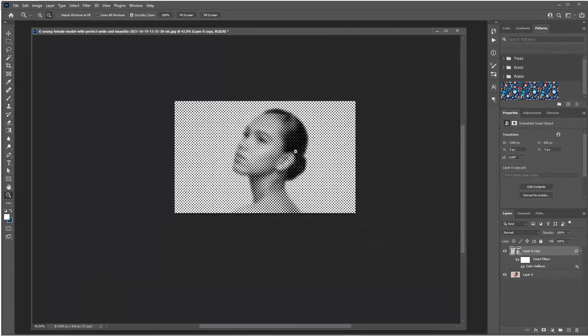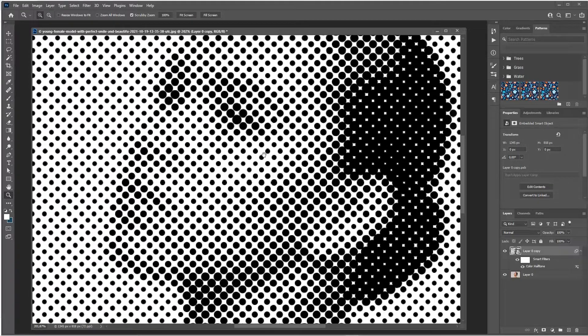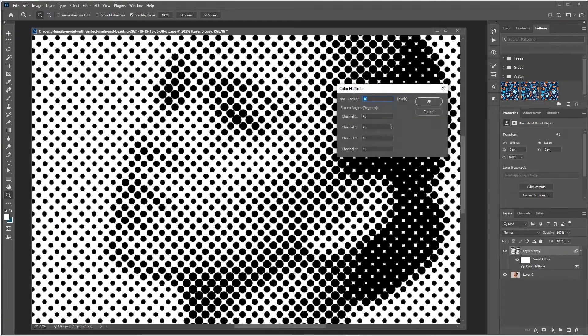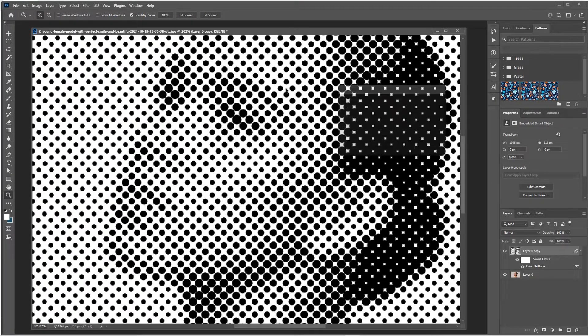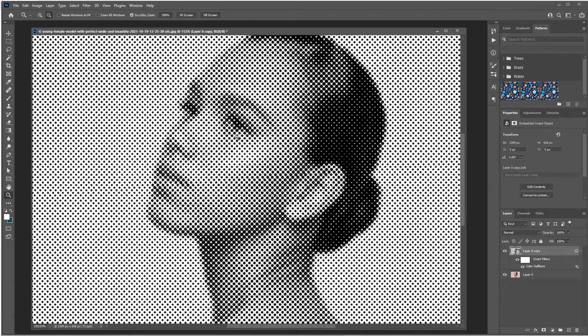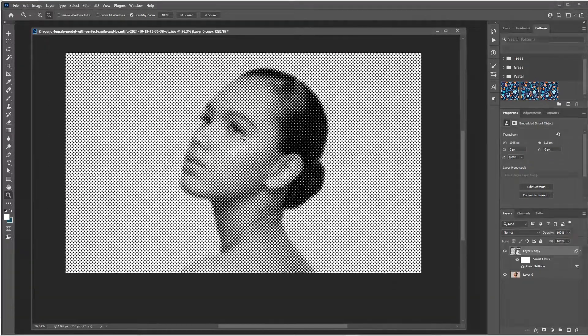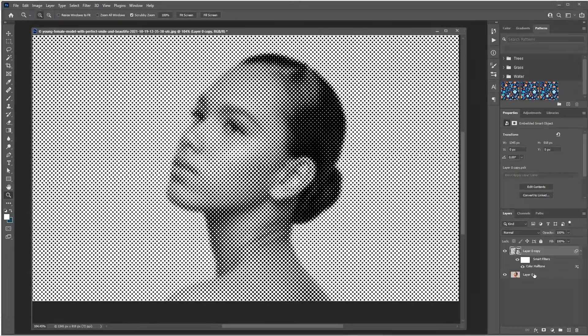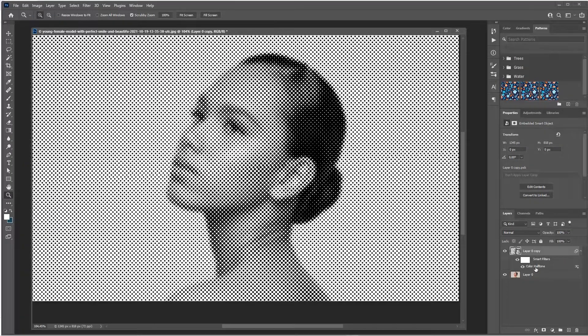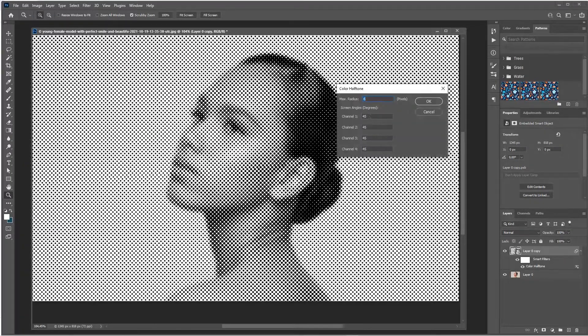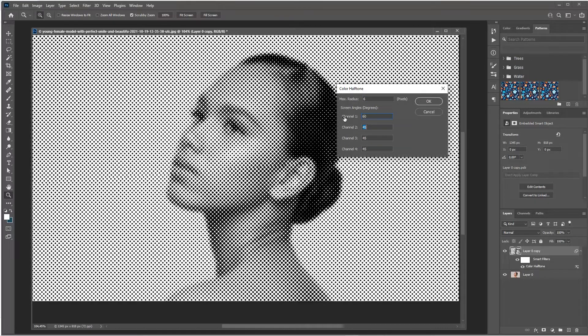Double-click and let's say you want to try out a bigger radius. OK, that's very blobby. Could work, depends on what you're after. But double-click again, we want to see what six does for us.